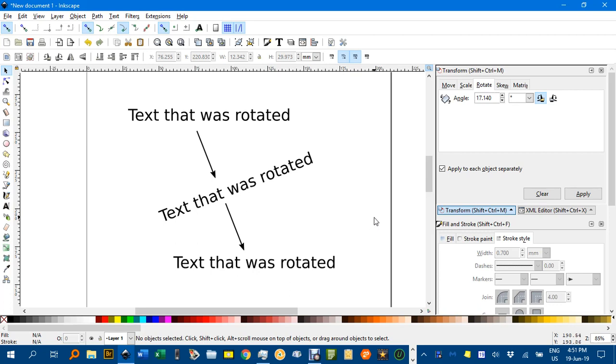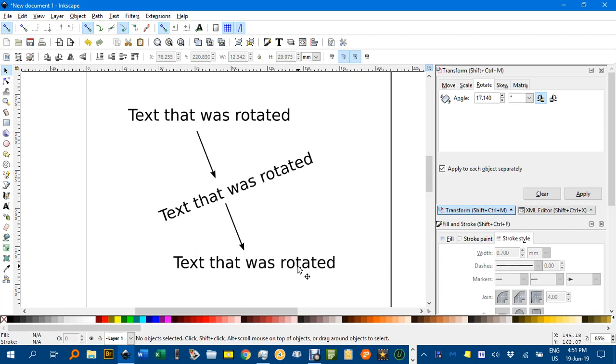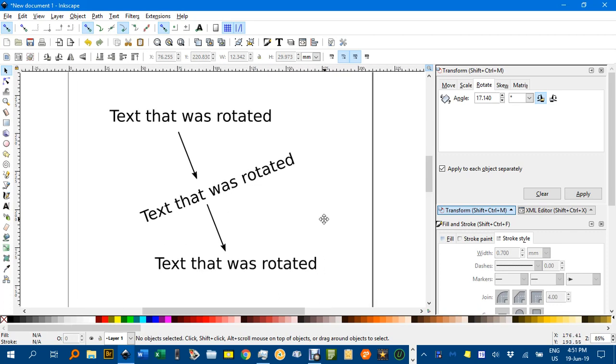Hello and welcome to Inkscape for Teachers. I've often wondered after I've rotated some text, for example this line here rotated to this form, how to get it back exactly to horizontal. You can do it estimating, but how to do it exactly? Well I've found a couple of ways.